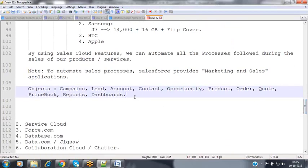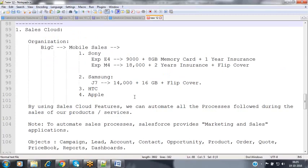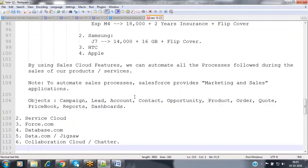Sales Cloud features are used to automate all the processes followed during the sales of our organization. We use the two applications — marketing and sales — interacting with objects like campaign, lead, account, contact, opportunity, product, price book, etc. to hold marketing process data as well as sales information.